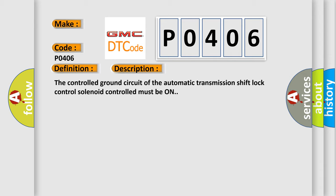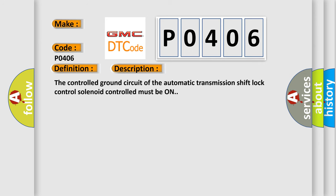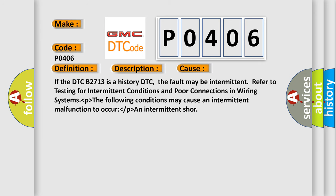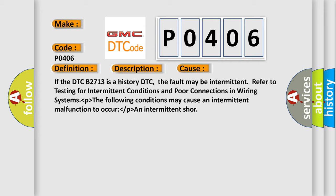This diagnostic error occurs most often in these cases. If the DTC B2713 is a history DTC, the fault may be intermittent. Refer to testing for intermittent conditions and poor connections in wiring systems. The following conditions may cause an intermittent malfunction to occur: an intermittent short.